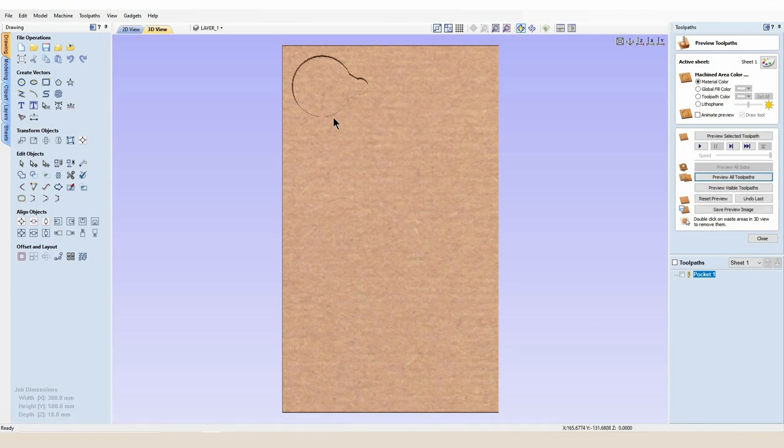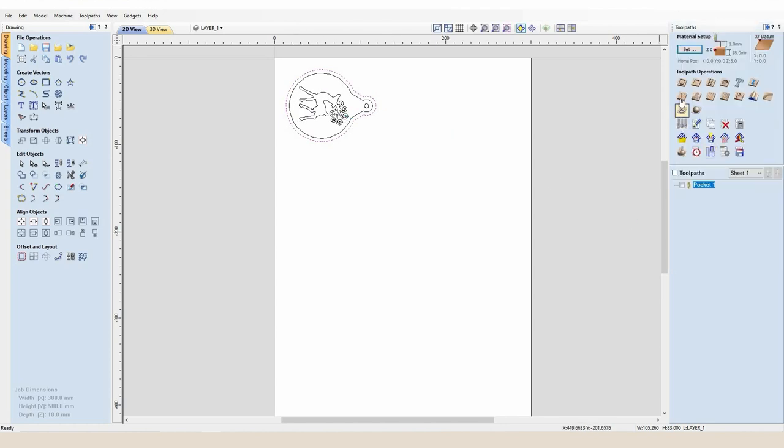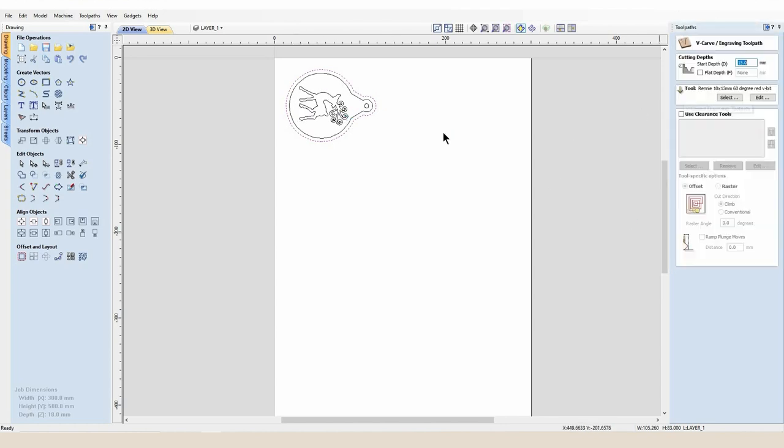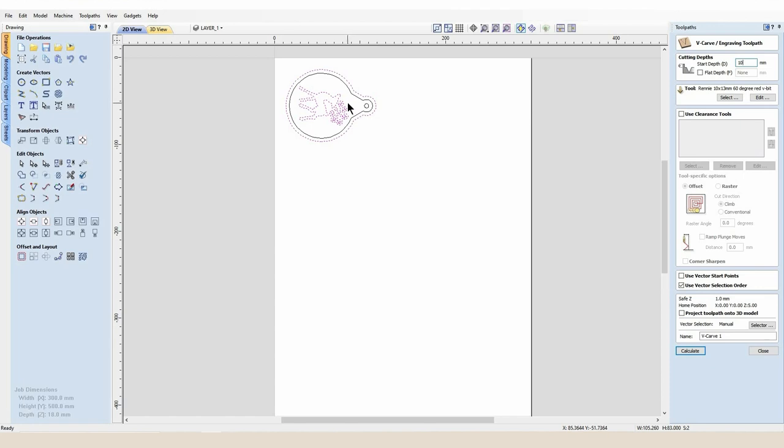So if you've got any stock that's far too thick for a project and you wish to have a desired thickness, you can just mill away from the top. But now we need to remember that when we select this vector, this outside vector and the inside deer vector to create our V-carve, we need to have a 10 millimeter start depth because that's now going to be the bottom face of our stock.